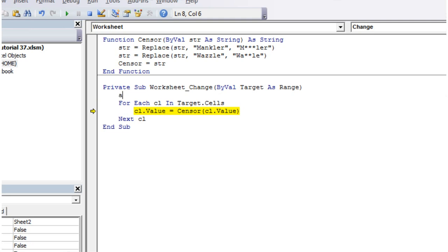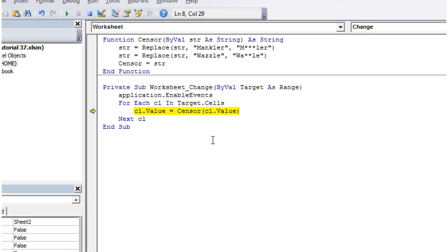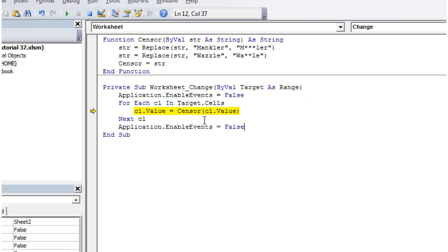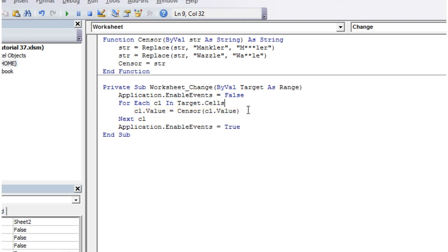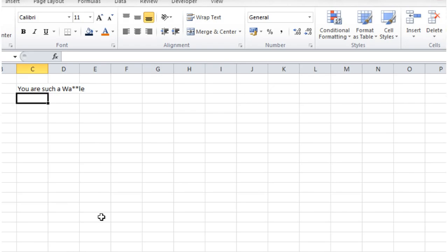So to get around this all we're going to do is just go application.enable events equals false and then when we get to the end of our function just put them back on again. And then all this is going to do is when we change the worksheet in our code it's no longer actually going to call that function again which is what we want. So let's try this now.